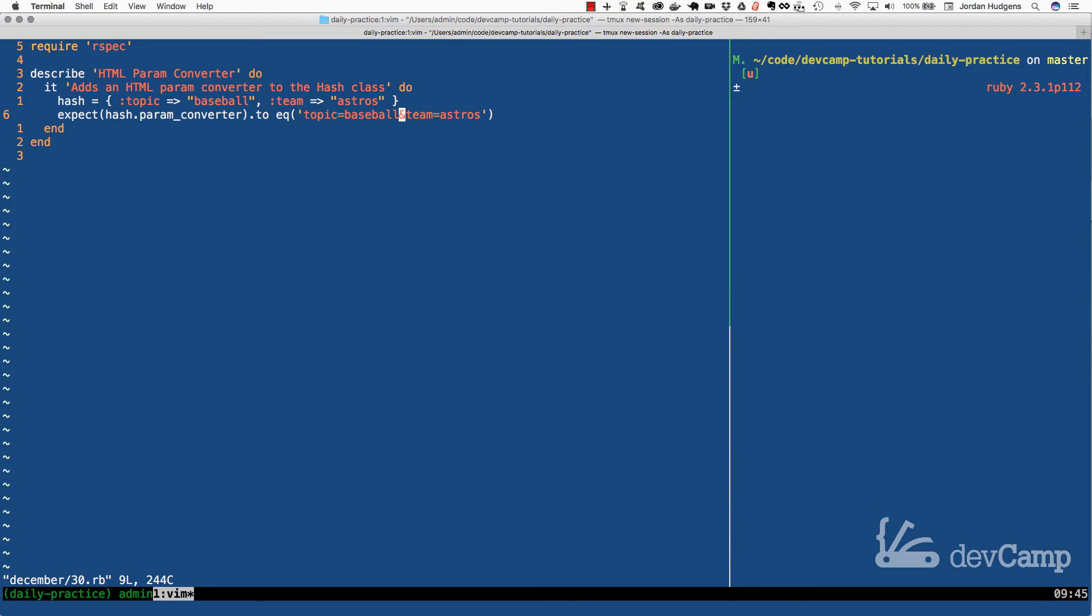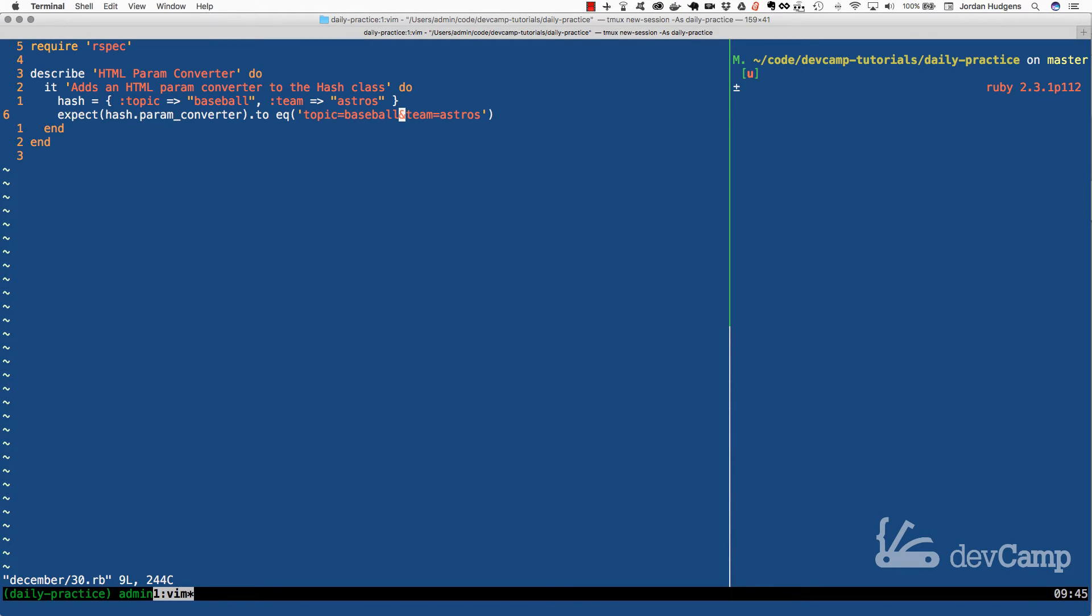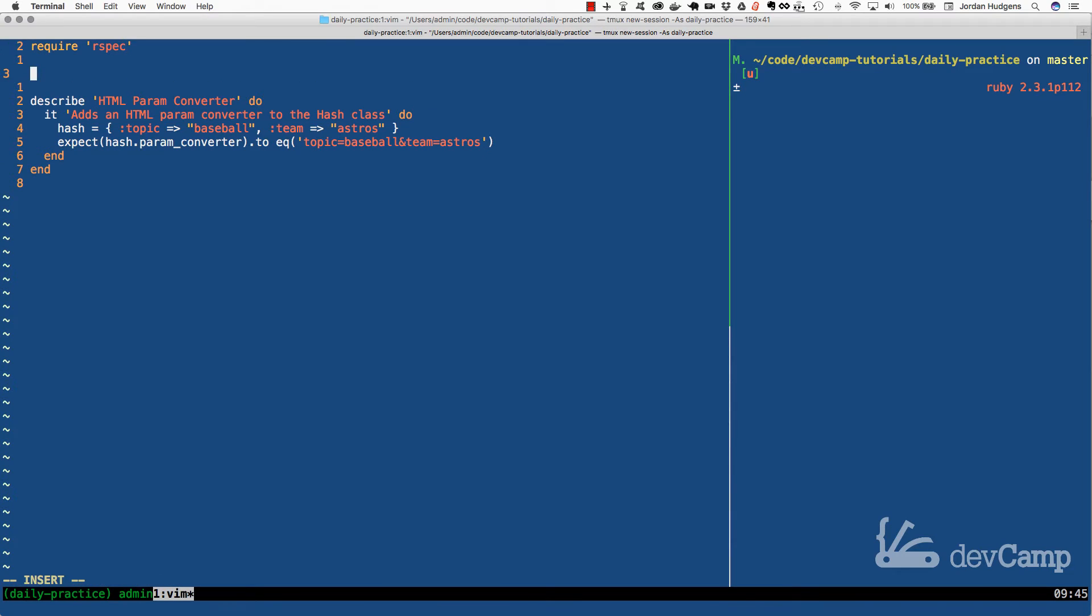So this is something that comes up quite a bit in just regular kind of day to day development whenever you're working with any kind of way of manipulating APIs or working with hashes, anything like that. So that is our example or test case.